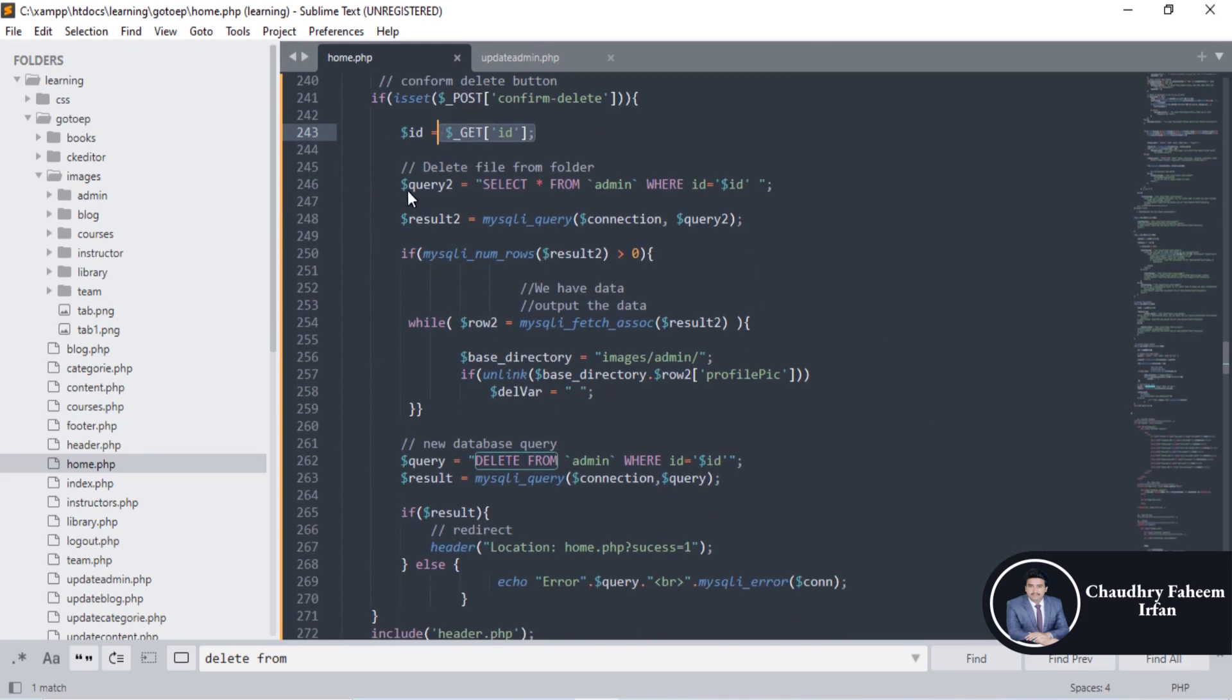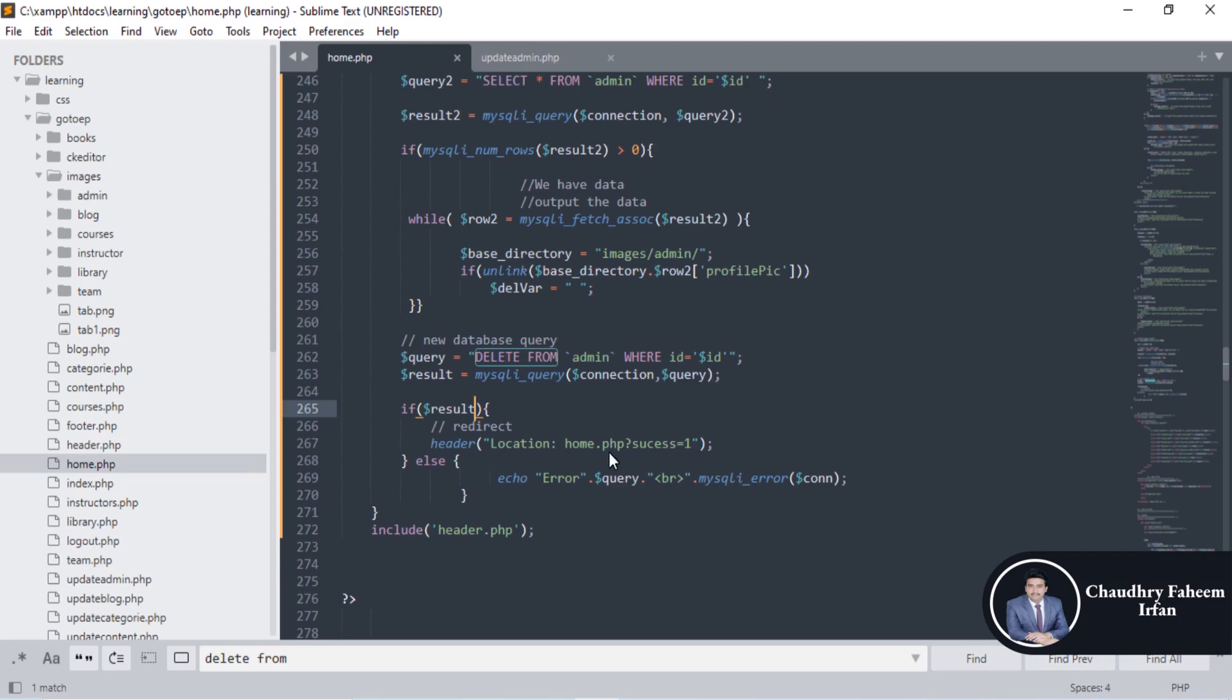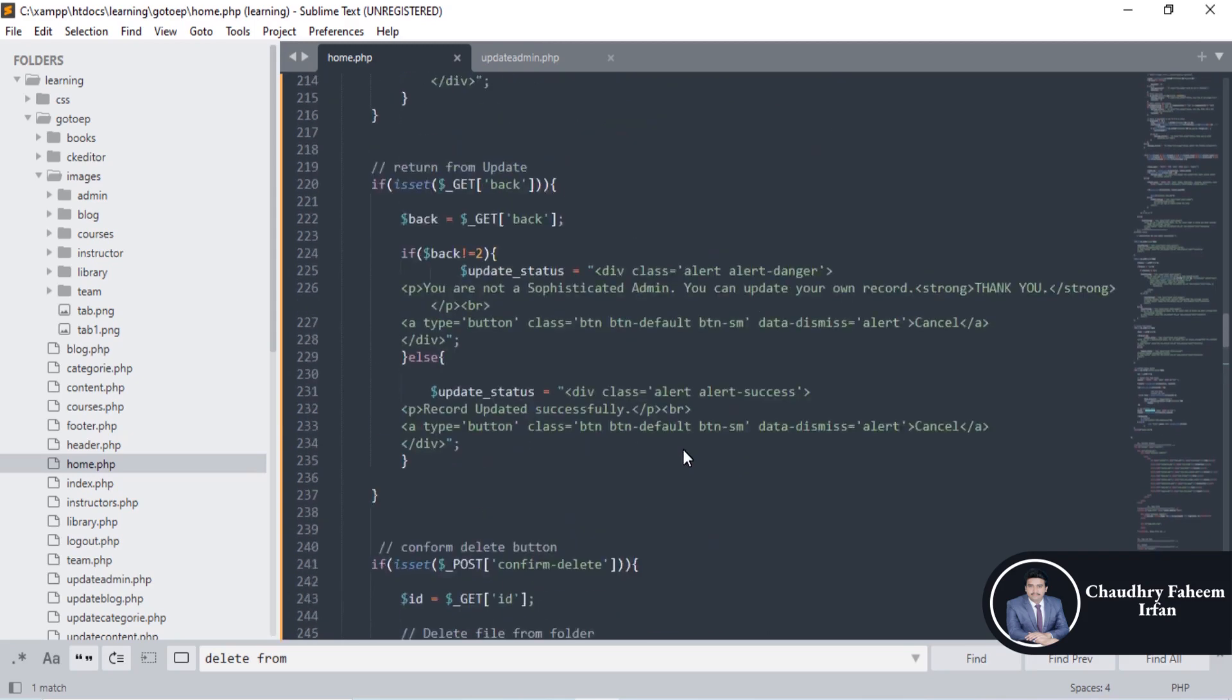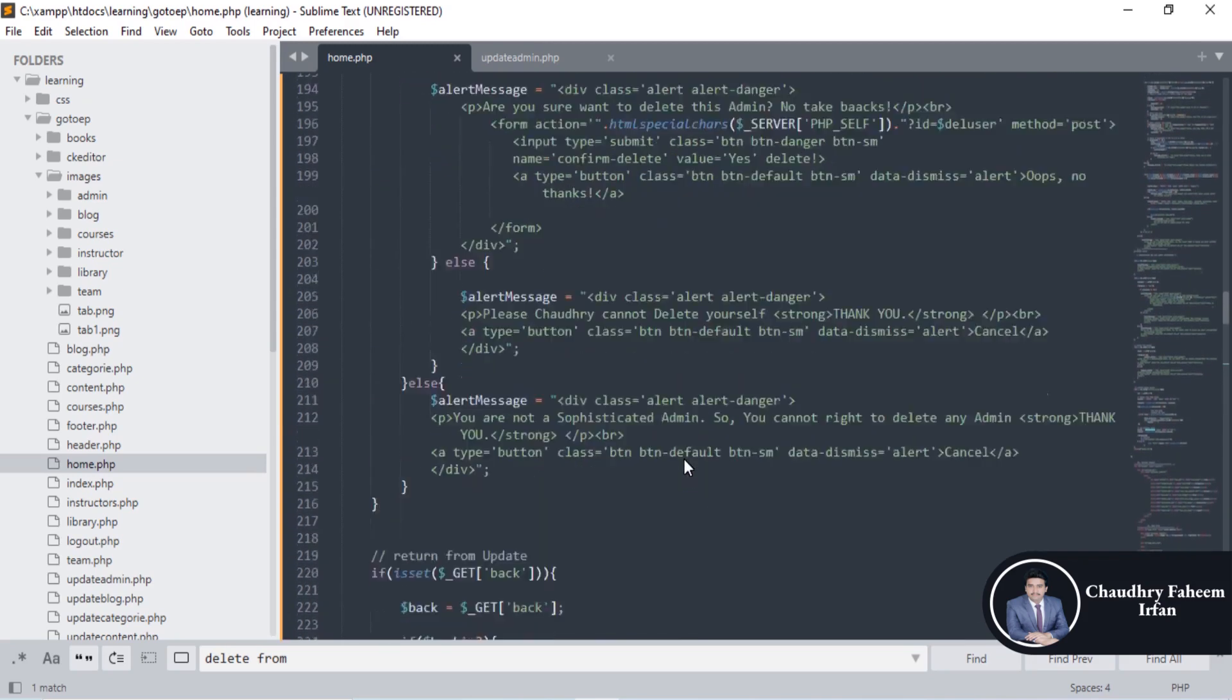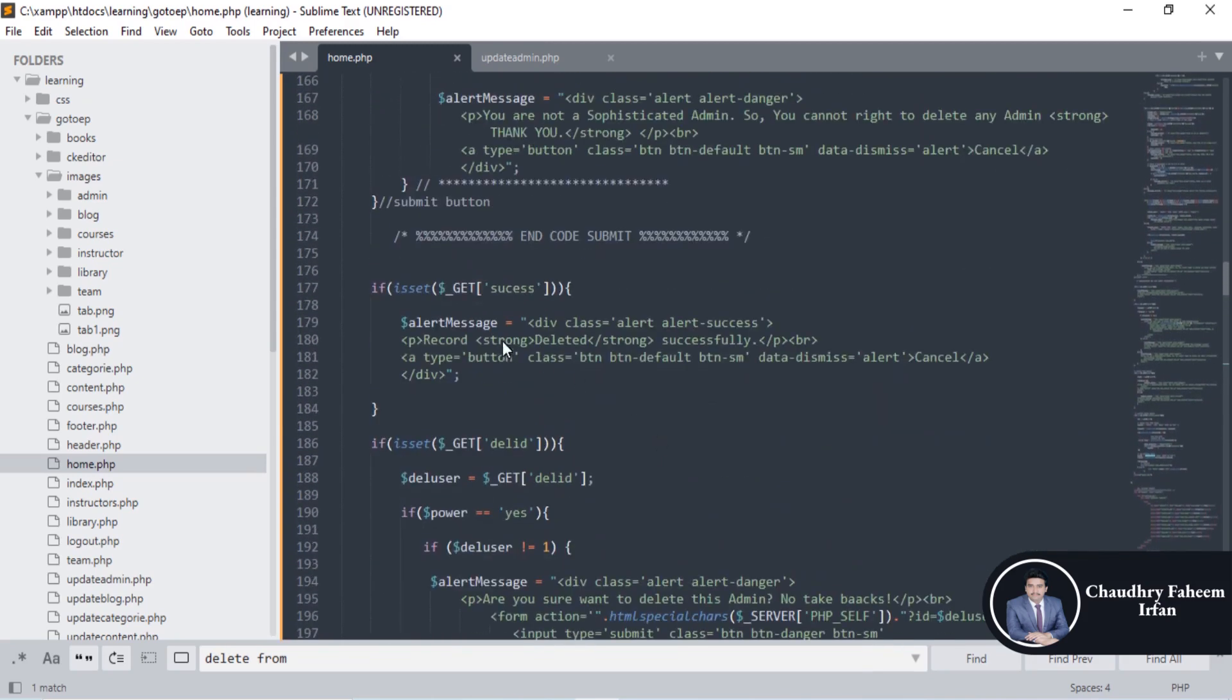First of all we are going to retrieve that for the purpose of deleting the picture and after that we are going to delete this admin. If deletion is successfully performed without any error, then go to the location home.php and success. Success means the admin is deleted successfully.